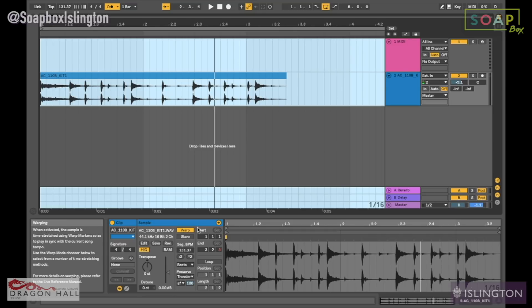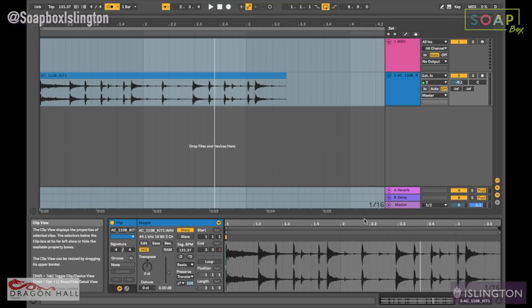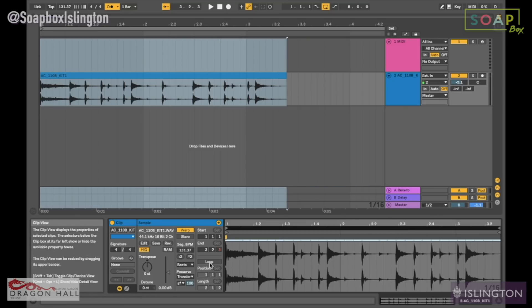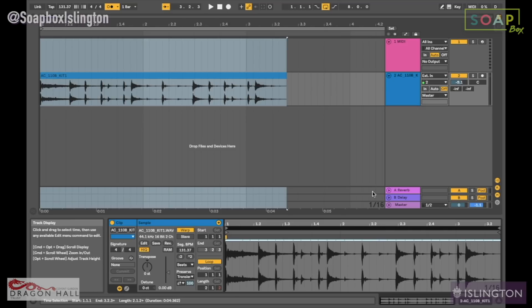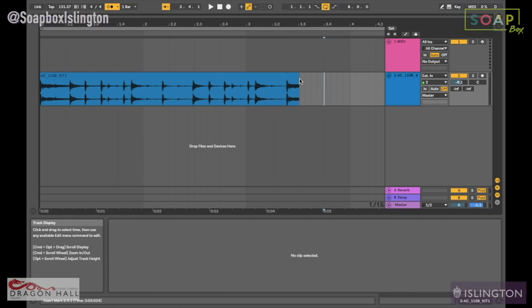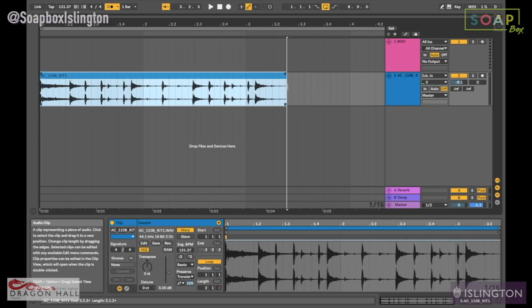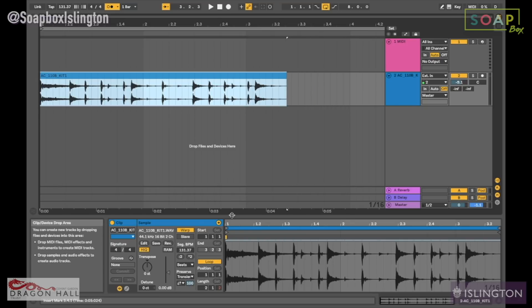I'm going to hit warp. What I like to do is just use this — what this is is basically the loop function. So if I extend it, it will then play from the next loop from where it begins again. But I like to kind of just use this.